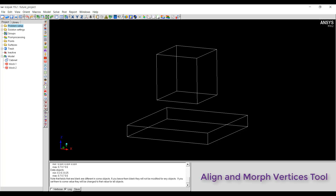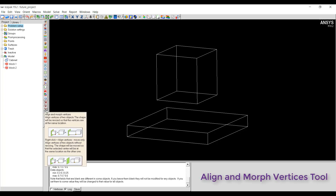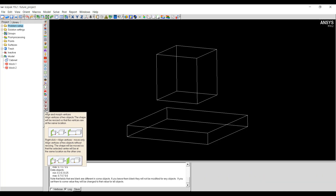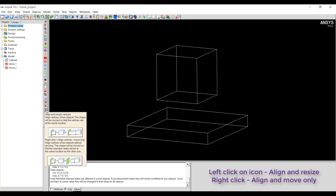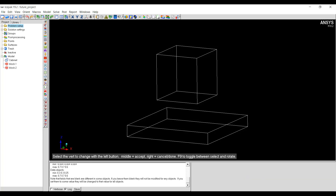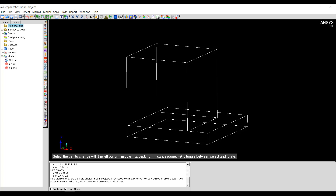Next we'll see how the align and morph vertices tool works. It works on the same principle as the align and morph faces and edges tool. In this case the user has to select a vertex, and the two options — left click and right click — will either resize the object or move the object. First I'll use the left click button. I'll select a vertex and use the middle mouse button to accept the selection, then select my target vertex and middle mouse button to accept. The object has been resized so that the selected vertex is at the same location as the target vertex.